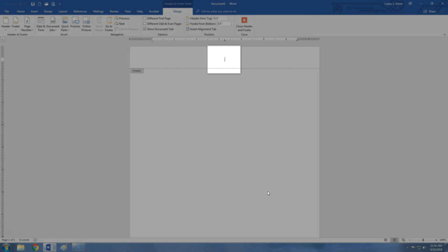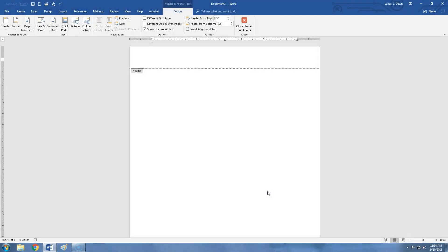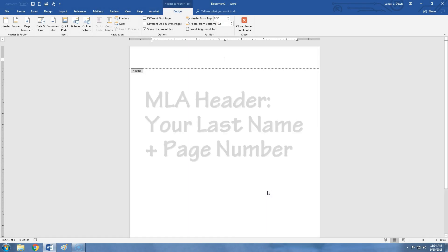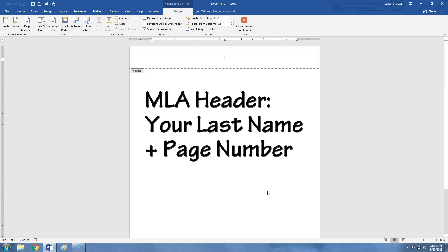Notice your cursor blinking in the header, indicating that you've gotten in successfully. Now, MLA requires that you have your last name and the page number right aligned in the header.